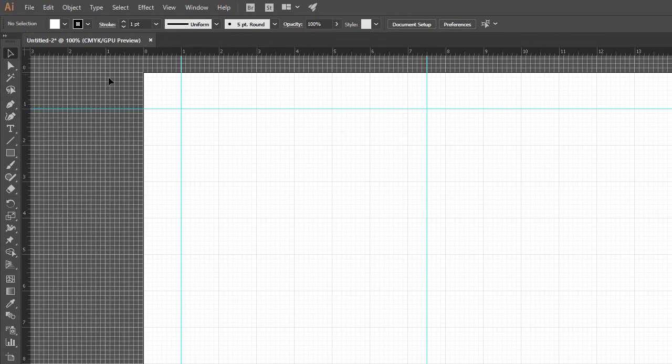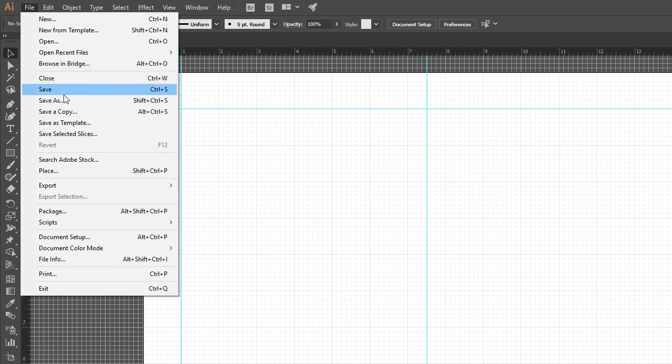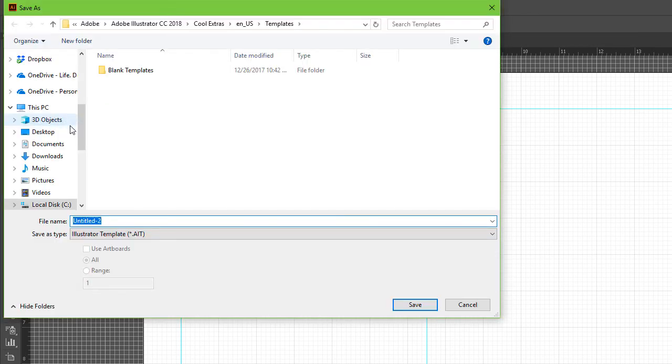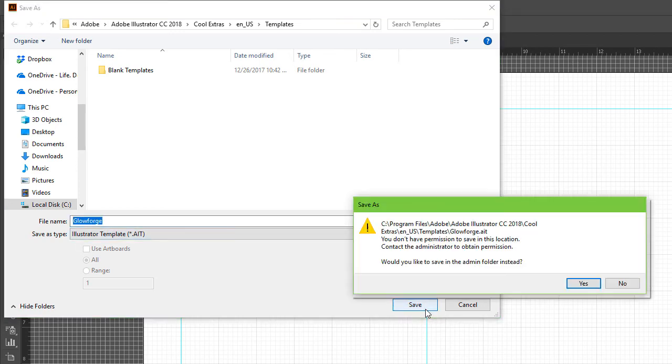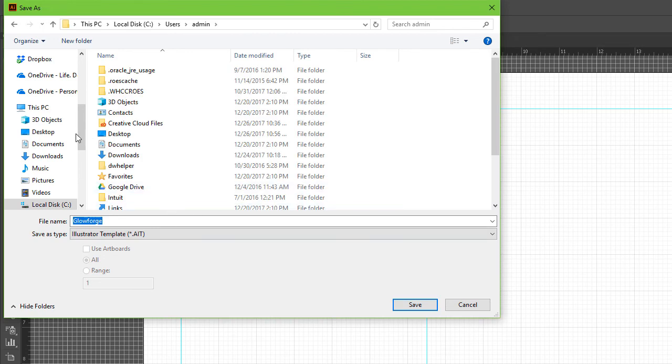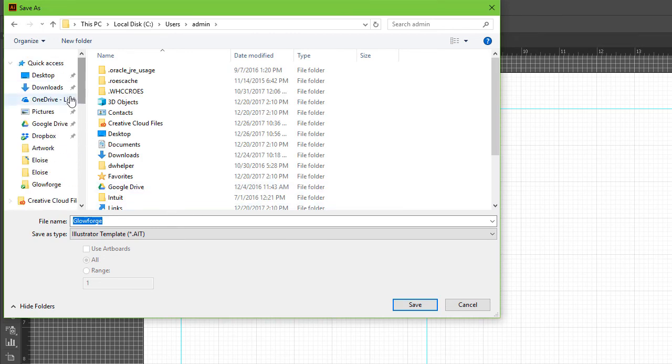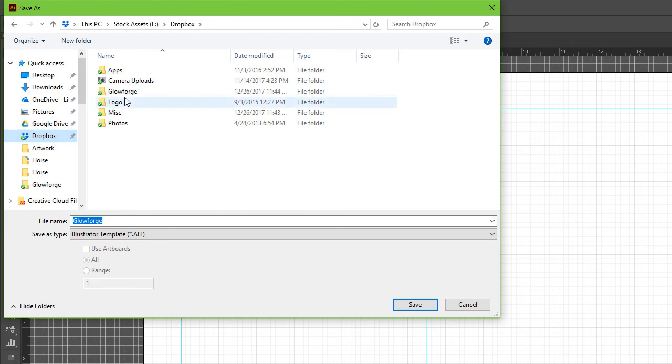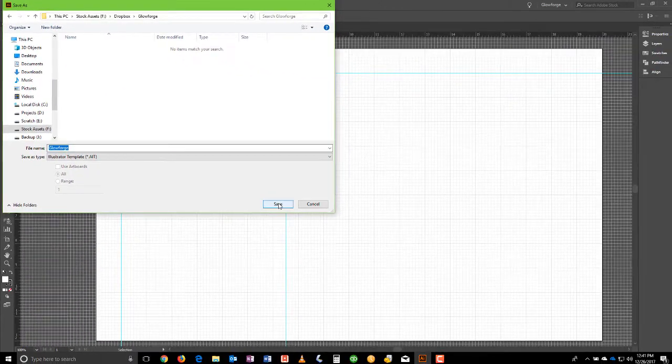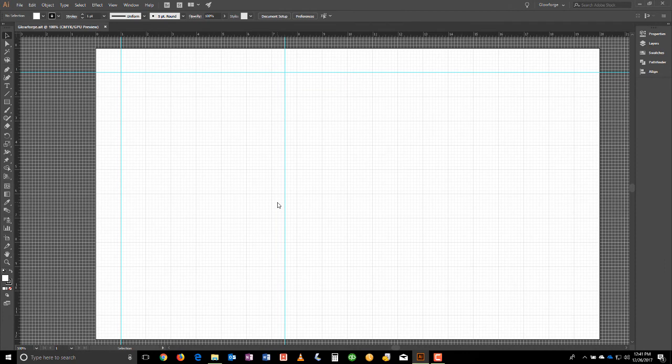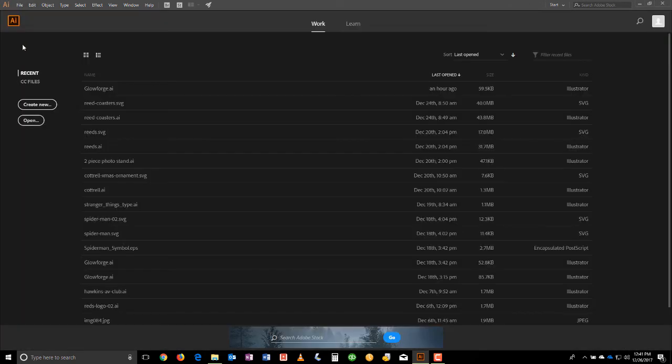And the last thing we're going to want to do is save this as a template. So we'll go to File, Save as template. It's not going to let you save in the actual Illustrator folders. We can try it. I'm pretty sure it's not going to work. Yeah, it's not going to let you. So you're going to have to find a new location. So in this case, I'm going to go to my Dropbox again to my Glowforge folder. And I'm going to save this template here. Glowforge.